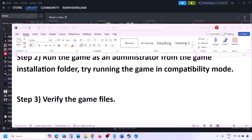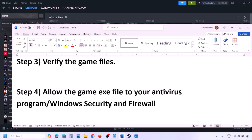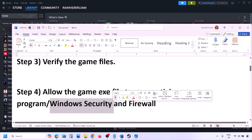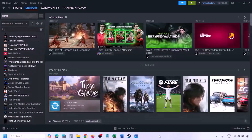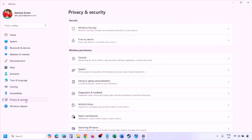The next step is to allow the game EXE file in your antivirus program. If you have a third-party antivirus like Avast, Bitdefender, or McAfee, allow the game EXE file there. If you're using Windows Security, open Windows Settings and go to Privacy and Security (Windows 11) or Update and Security (Windows 10), then click Windows Security.